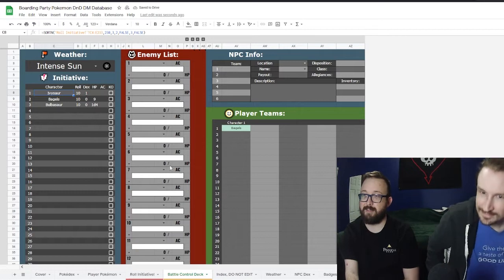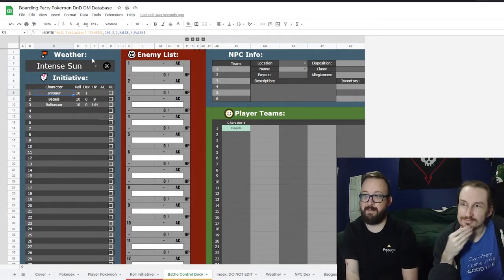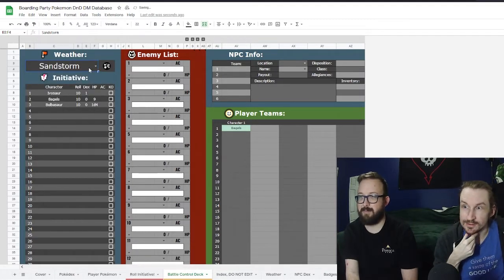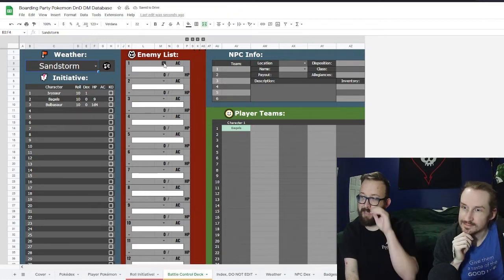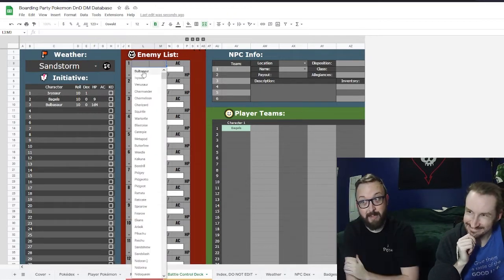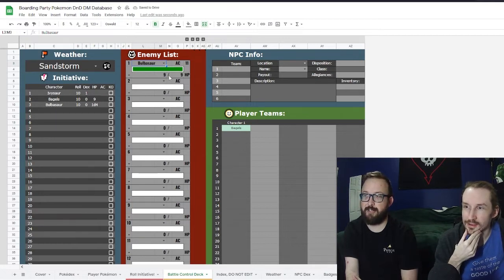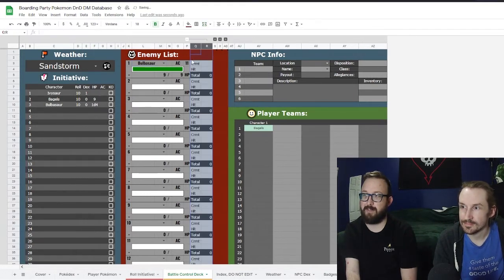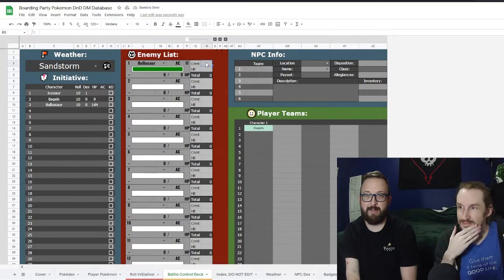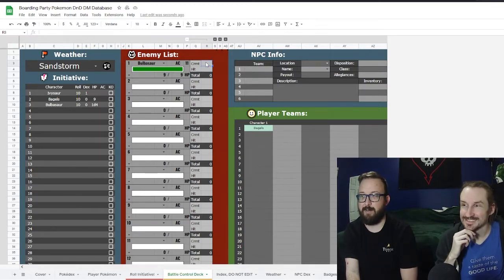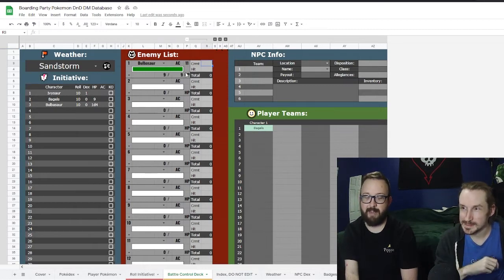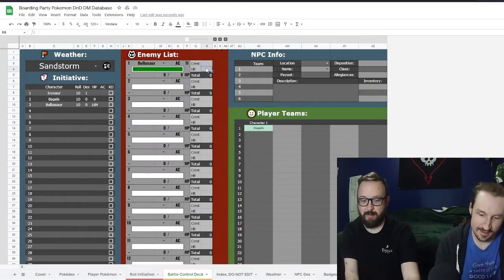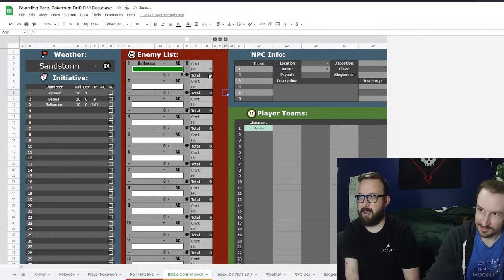The Battle Control Deck is the meat and potatoes. You have all the initiatives, and as a DM you can note the weather — like hey, we're in a sandstorm. The enemy list is for you as a DM — you track your Pokémon's AC and HP. The first collapsible section is my favorite: an HP math helper for if you're bad at quick math.